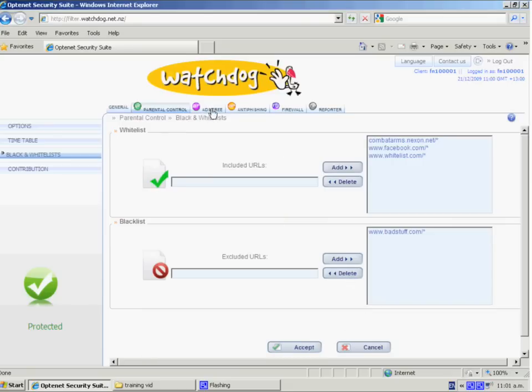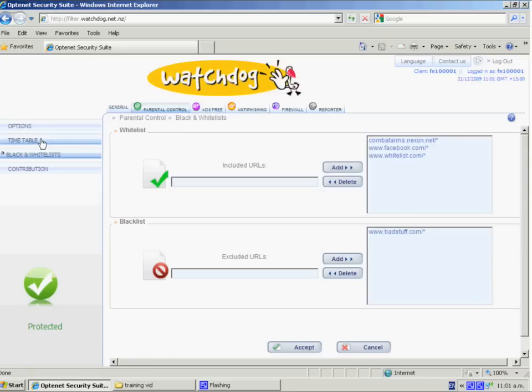The other options we have here are the Ads Free and the Anti-Phishing. Those are very minor things to change there, so it's not normally applicable. We also have a Timetable option here, and the Timetable is not applicable to schools in this case either.